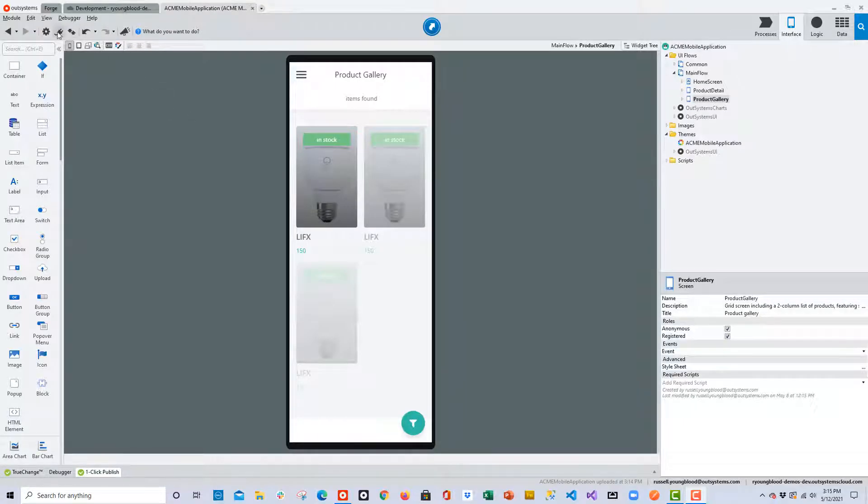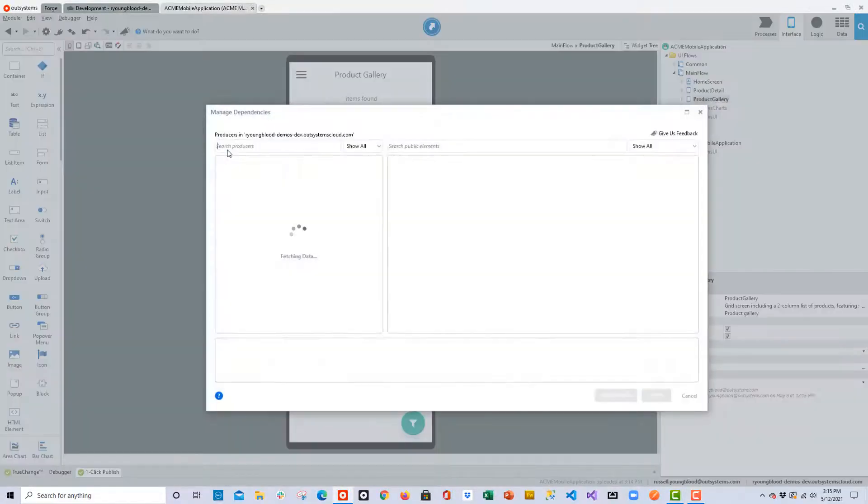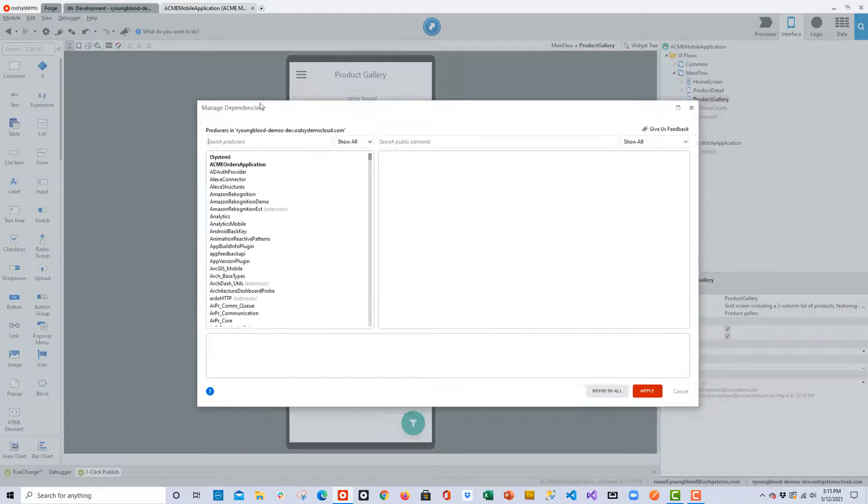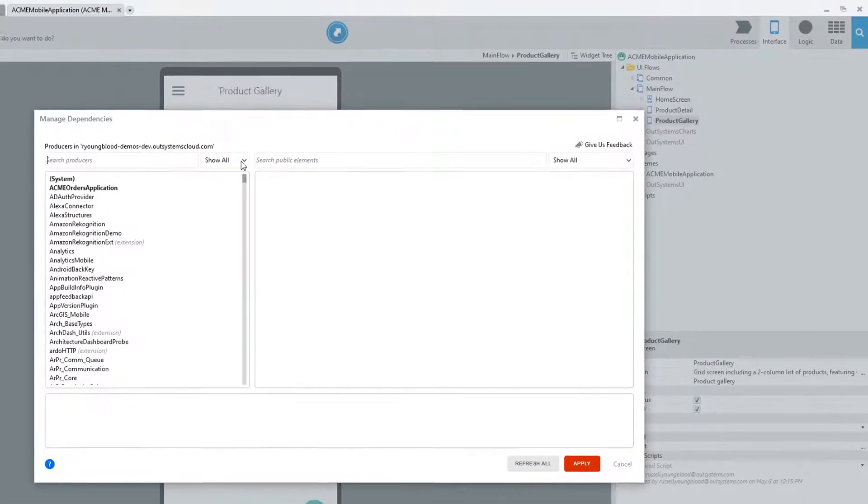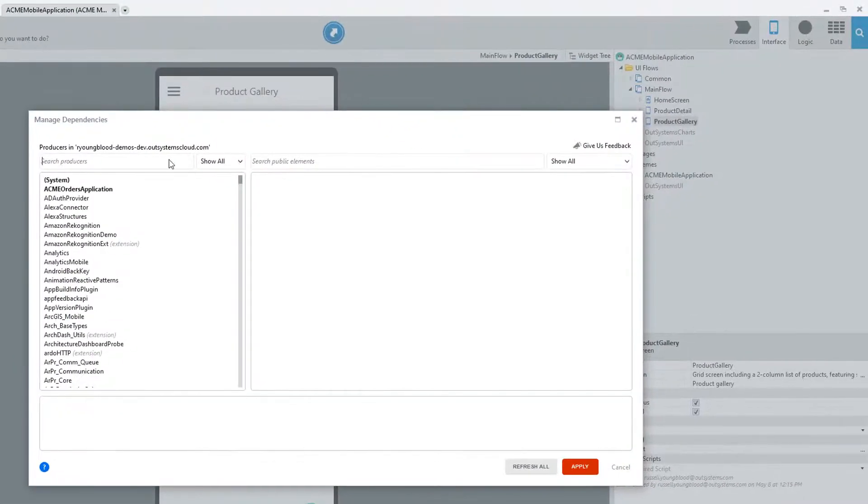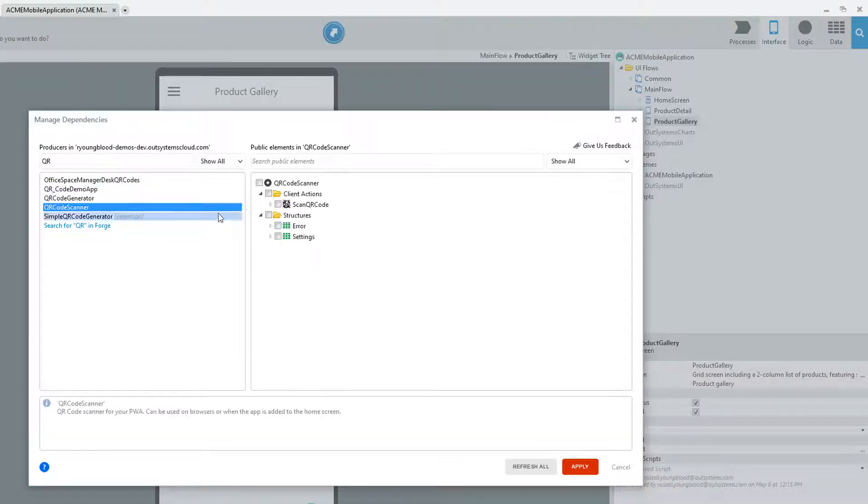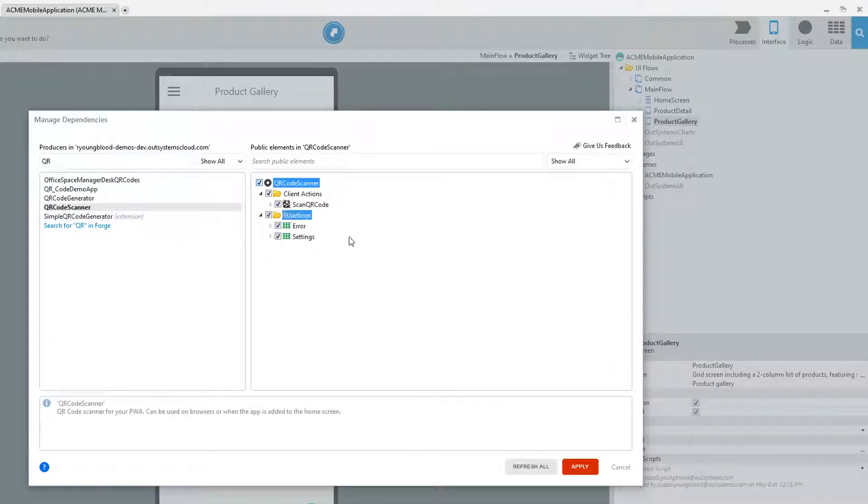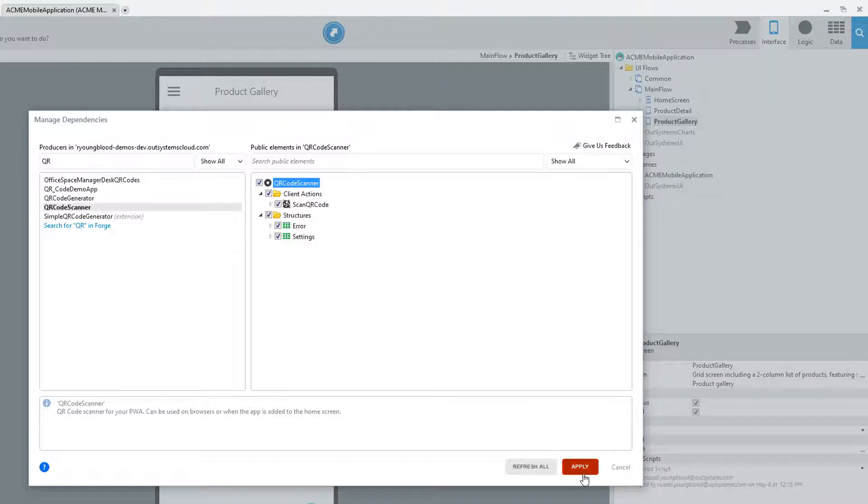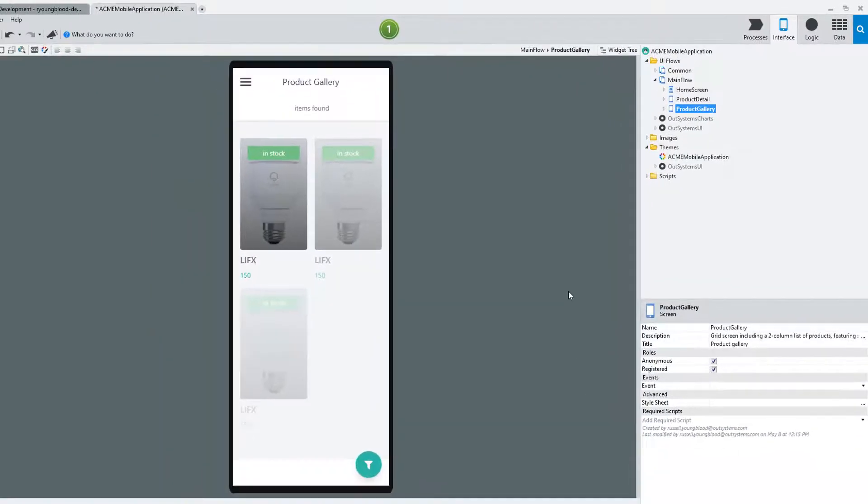For the next step, in the application, I'll open the Manage Dependencies window. Here on the left side of the window, you'll see all of the plug-ins and extensions and components that we can use. I'll quickly find the QR code scanner, make sure I've selected everything I need, and then click the Apply button.